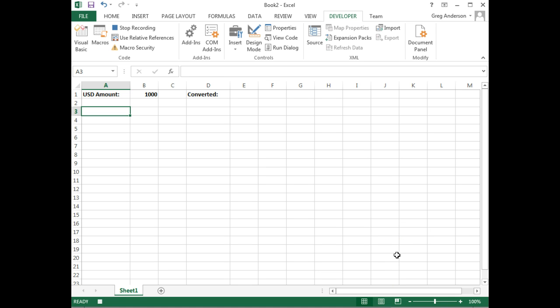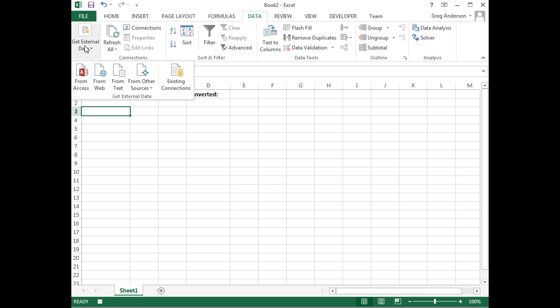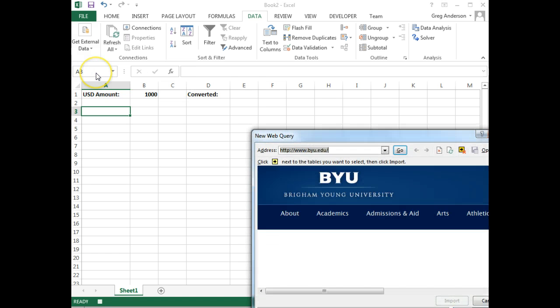Now I need to tell our system to go out to the Internet and grab data from a website. Click on the Data, Get External Data link, and then From Web. This is the icon you're looking for, From Web.